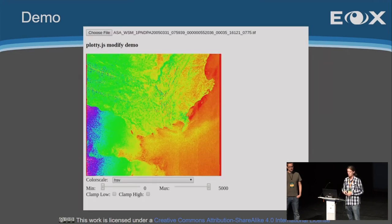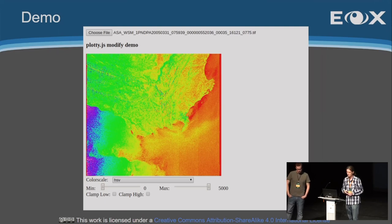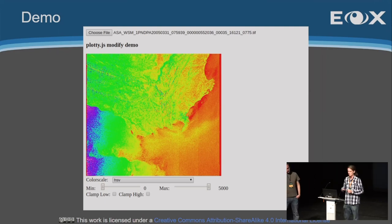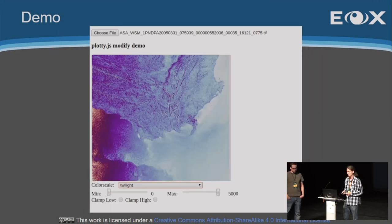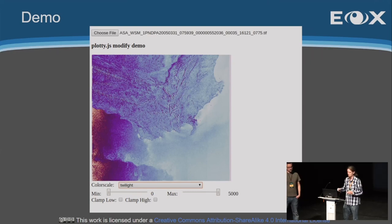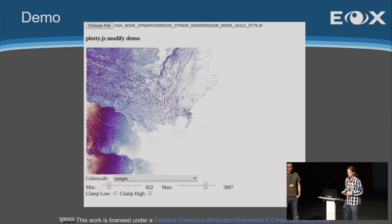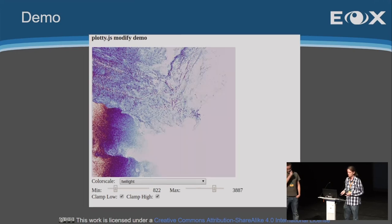If we want to show it on more sensible data, another image shows data from synthetic aperture radar, where several input elements can trigger a change of the color scale. The change is instant because we are rendering everything in WebGL. We can set the min and max — basically selecting the domain — which can then be either clamped or not, which also influences the resulting image.